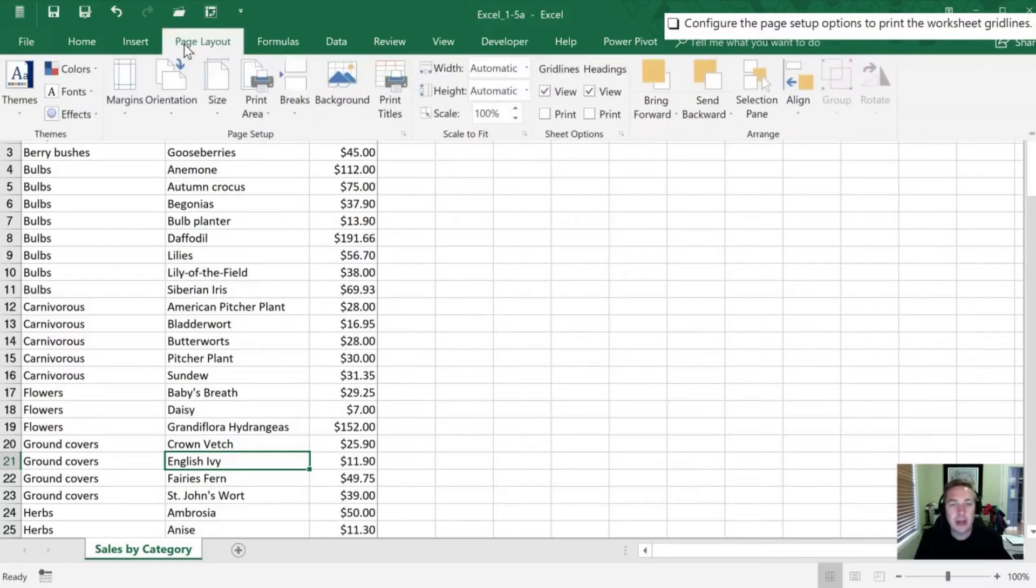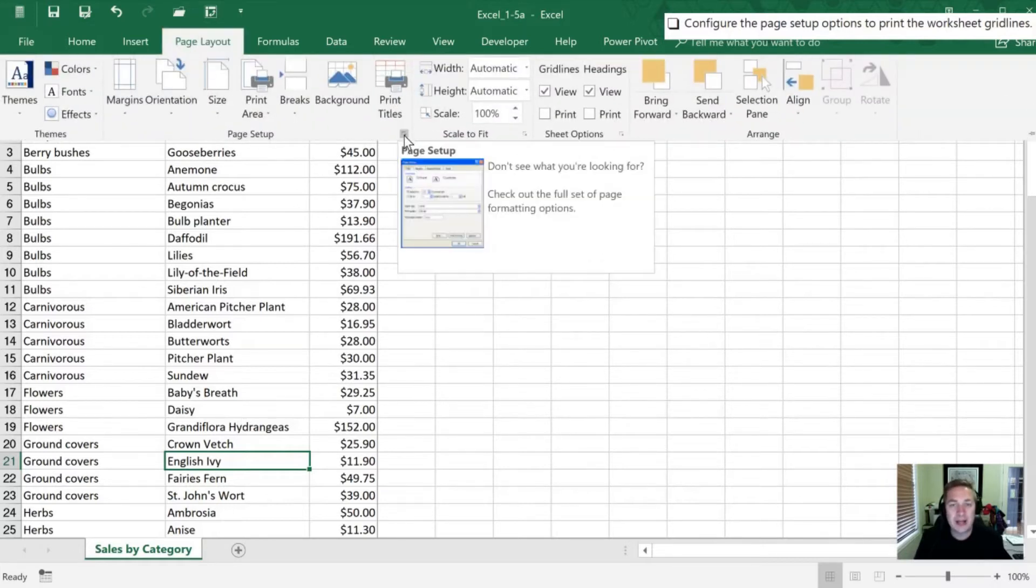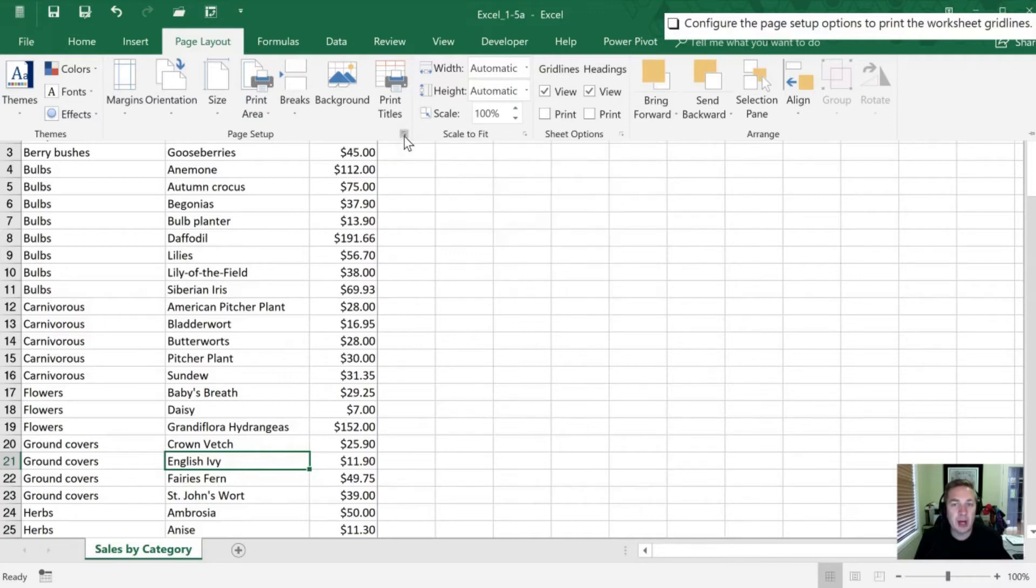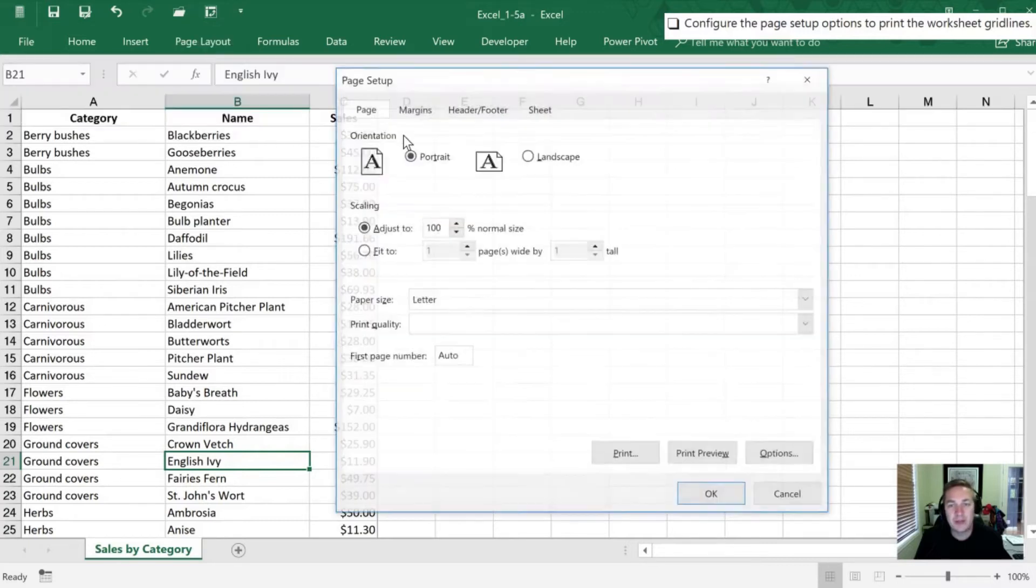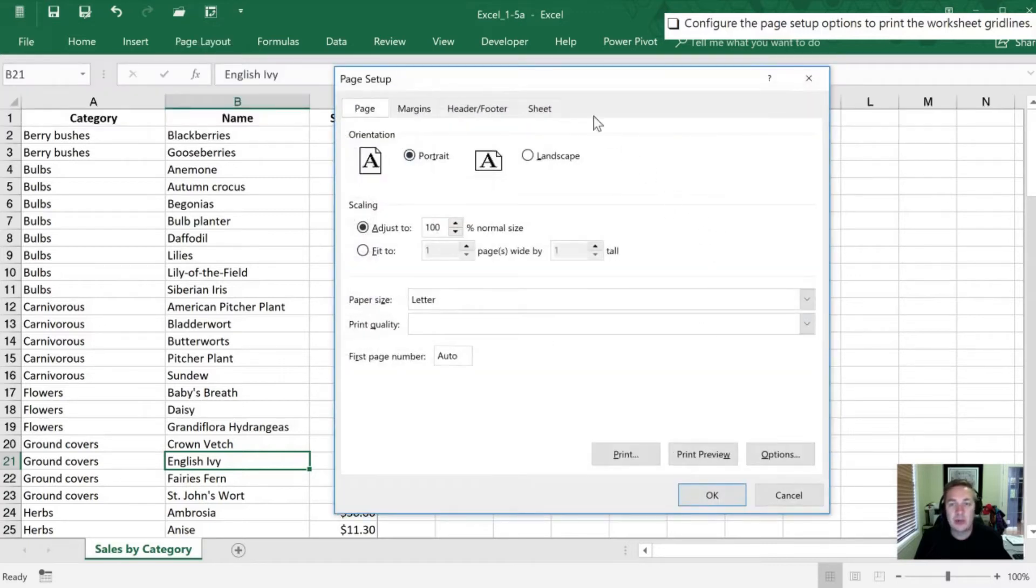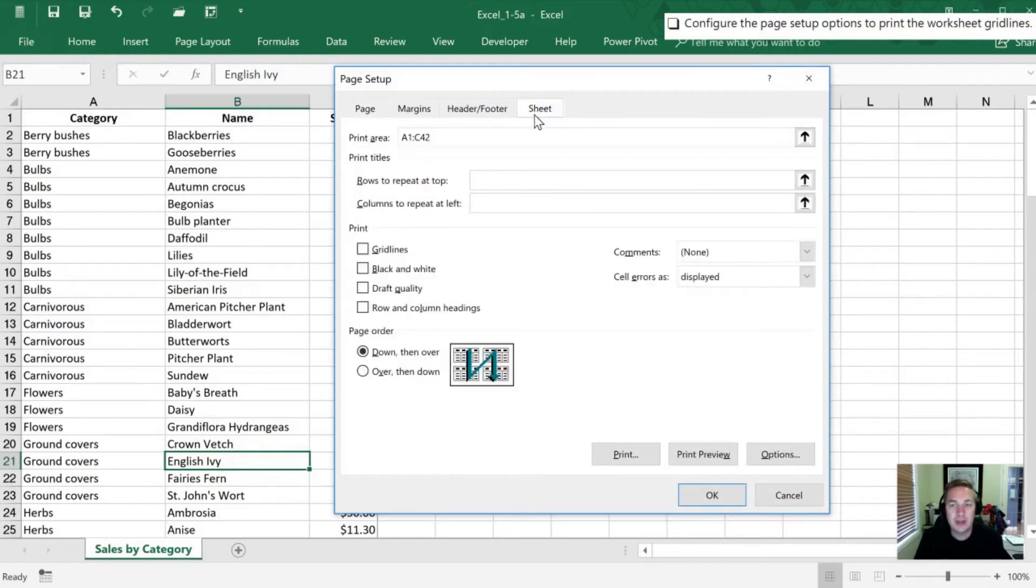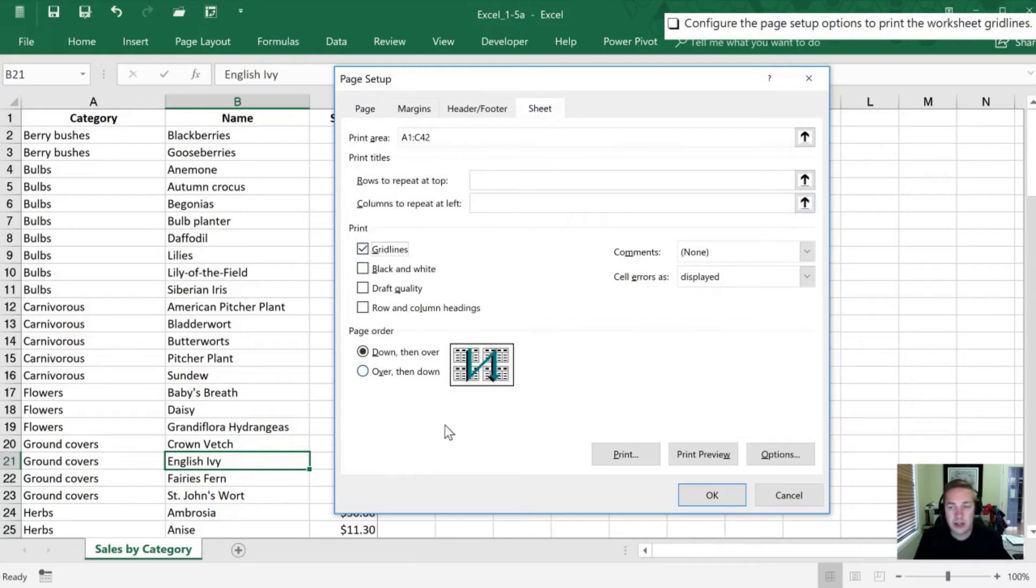So what we're going to do is set it up so that the gridlines get printed. We're going to go into Page Layout. We're going to set up by hitting this arrowed box in the bottom right-hand corner. Once we're on here, we're going to select the sheet. And in this case, we are going to select gridlines.